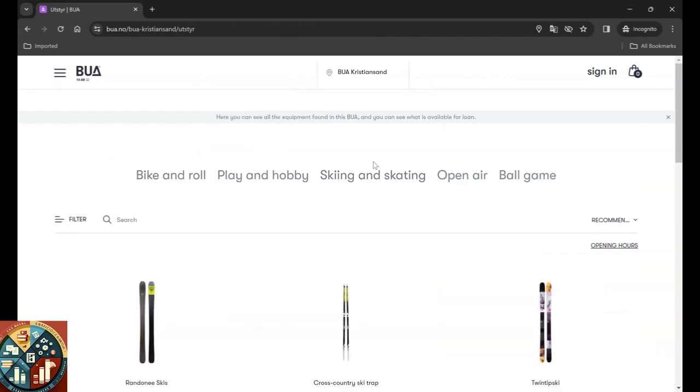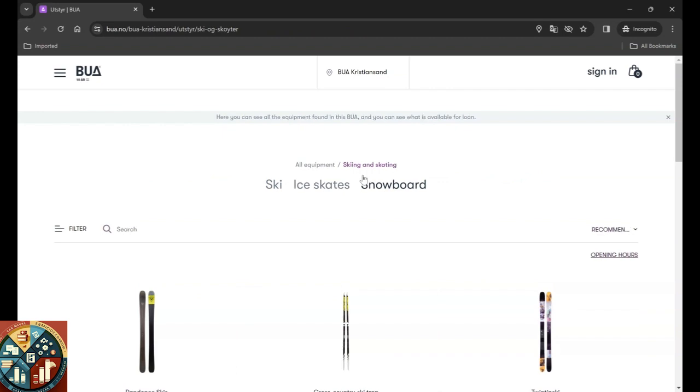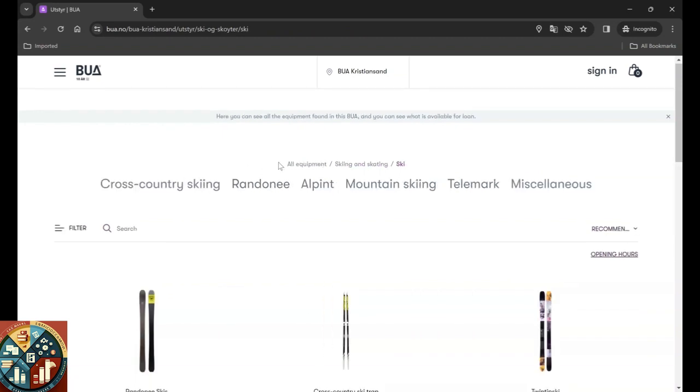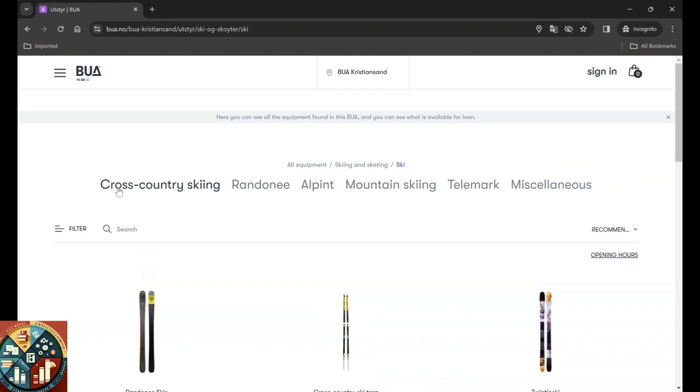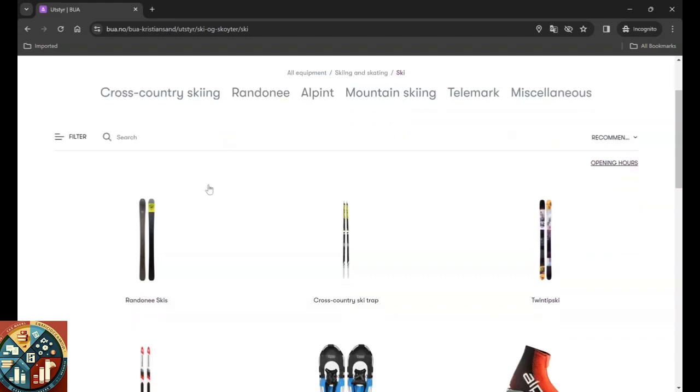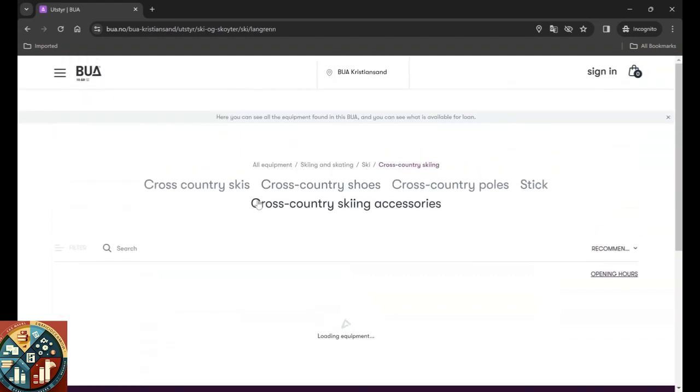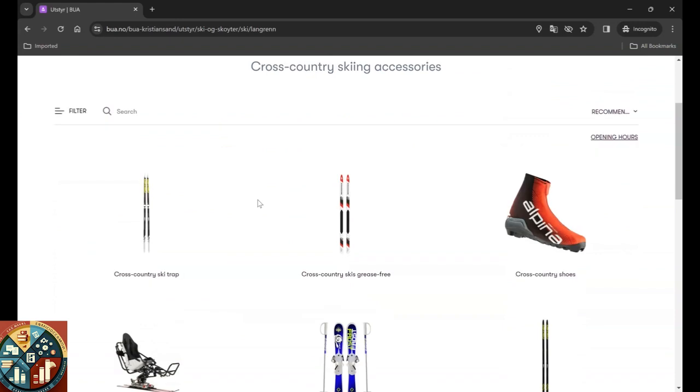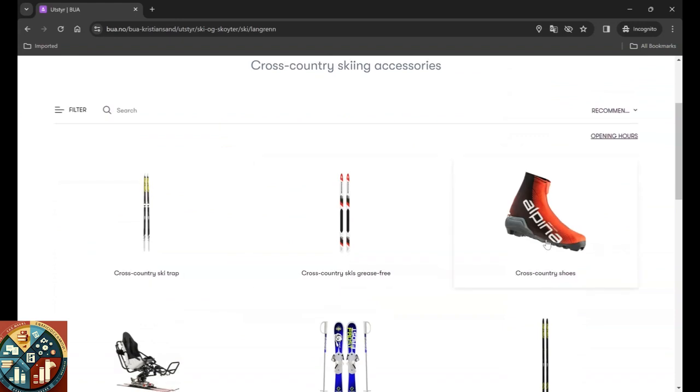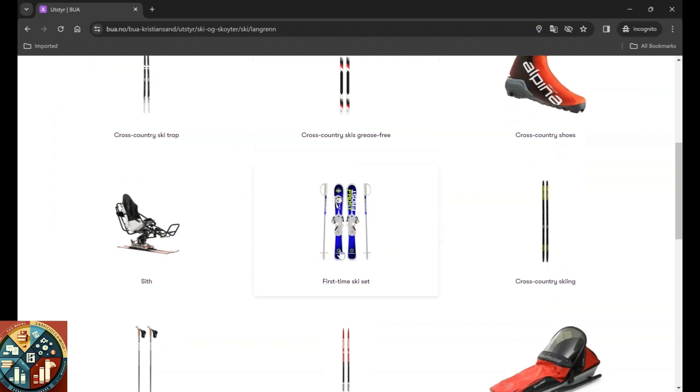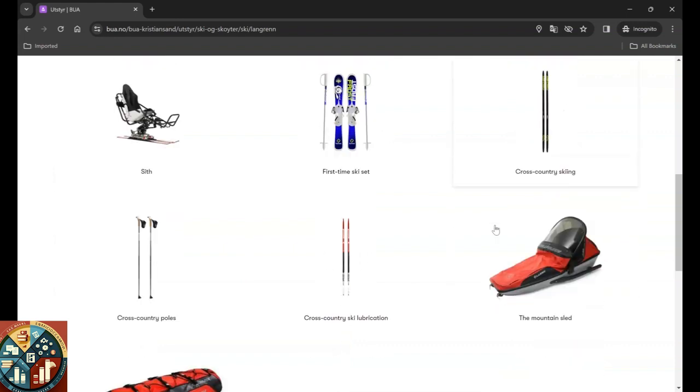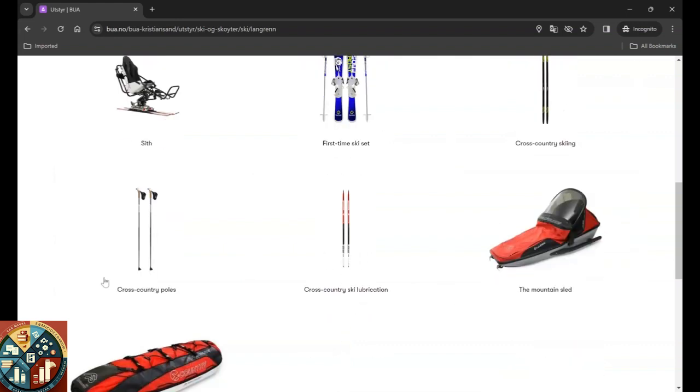This is like for the bike maybe. If you are planning on going skiing with your friends, you need the equipment. As you can see here, we have the skis. We want to see what they have. So here they also filter it based on cross country, alpine, rando, mountain skiing, and other equipment that are not in the categories. So we go for cross country and you can see you can also get the shoes. This is the ski strap. This is the ski, but it's grease-free. It's the first time ski set. This one: cross country skis and the poles.